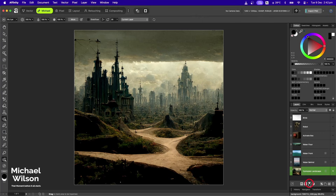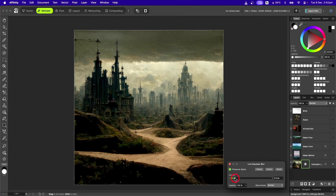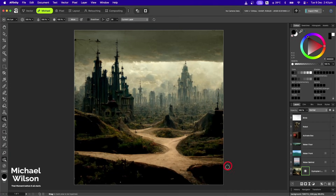Next thing I want to do is just click on my filters here and add a small Gaussian blur. Make sure you click on 'Preserve Alpha' and we're just going to go 0.7, then we can click off that.